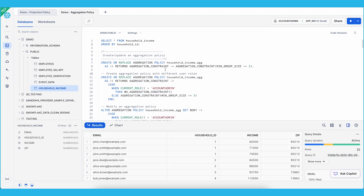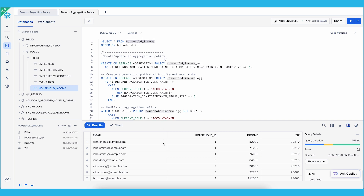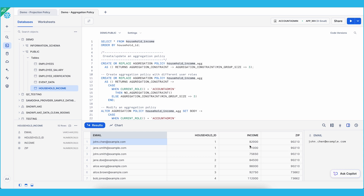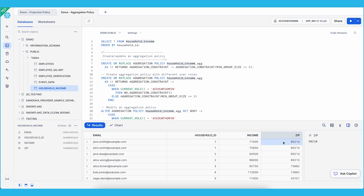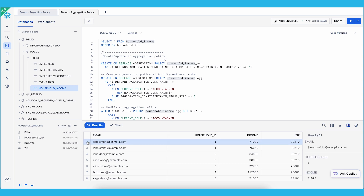Now let's move on to aggregation policy. We have a household income table with individual information including their income and their association with different households. The admin would like to allow data analysts to run aggregate analysis — for example, grouping by zip code to see the total income from households or individuals — but does not want analysts to view individual records at the row or household level. This is where aggregation policy can help.